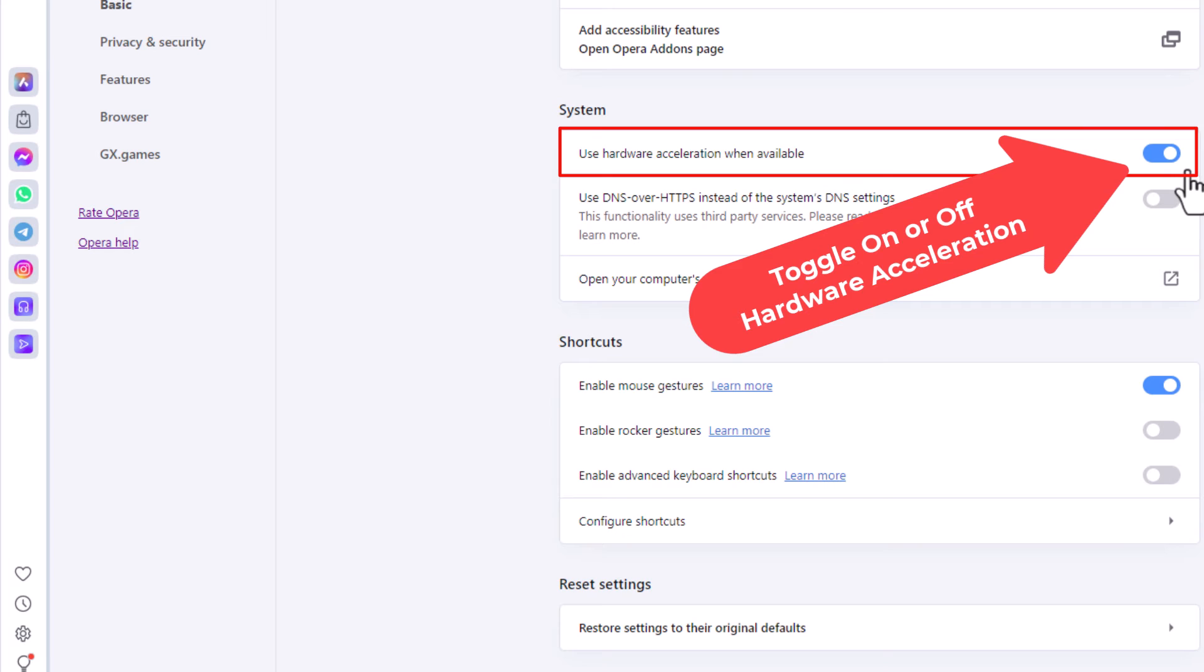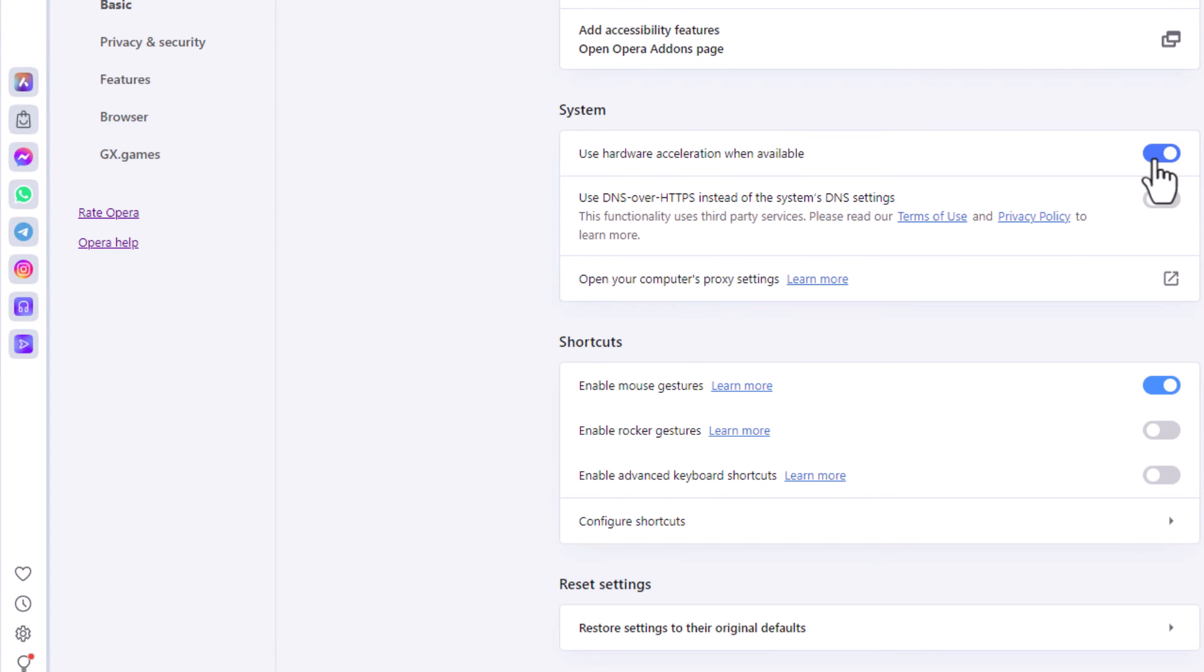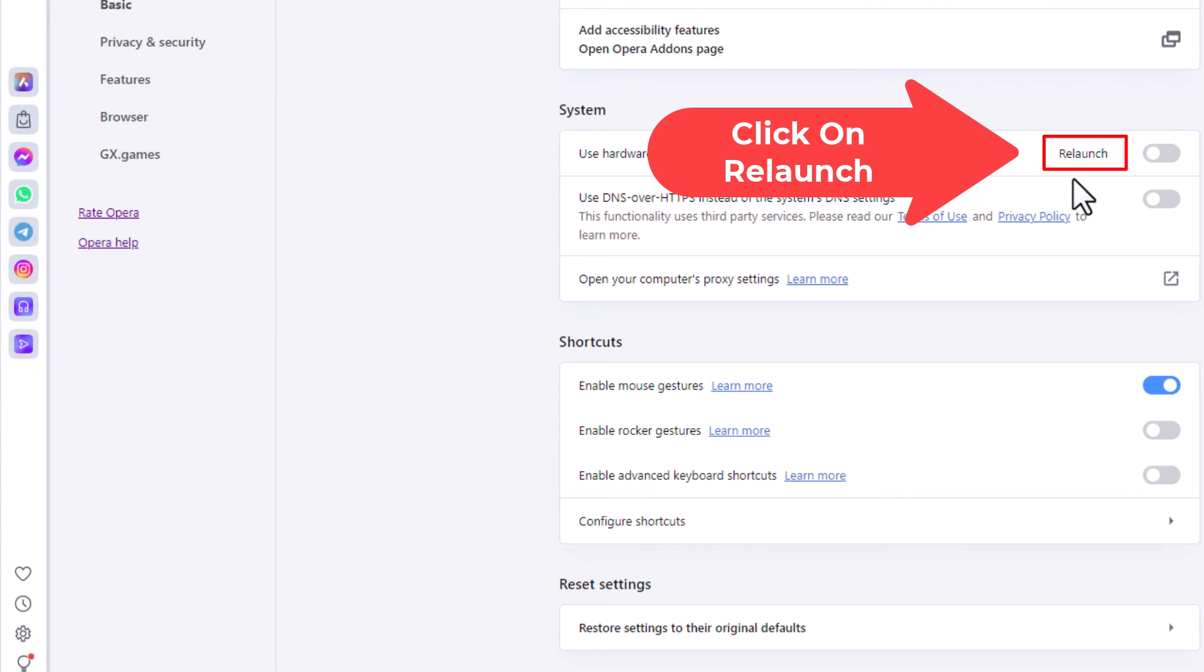By default it should be toggled on, but you could toggle it off. And then after you've toggled it off, you want to click on relaunch and that will restart your browser.